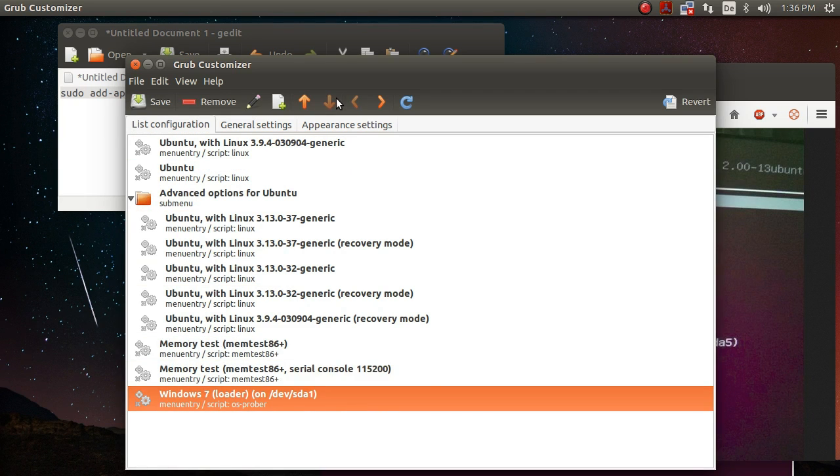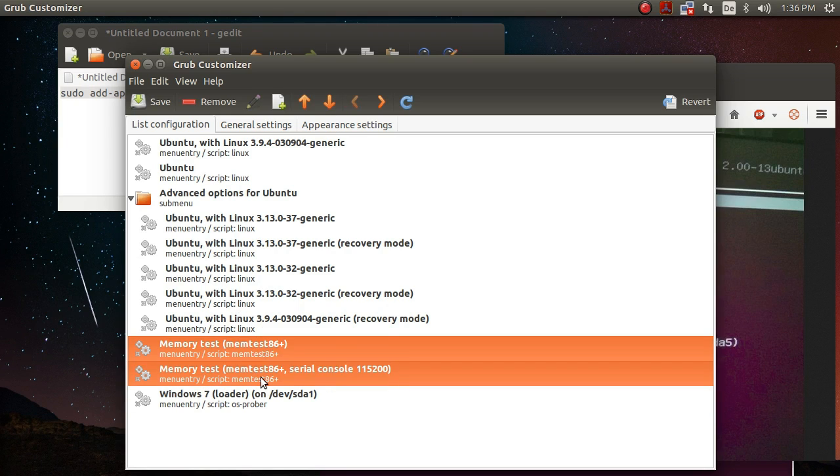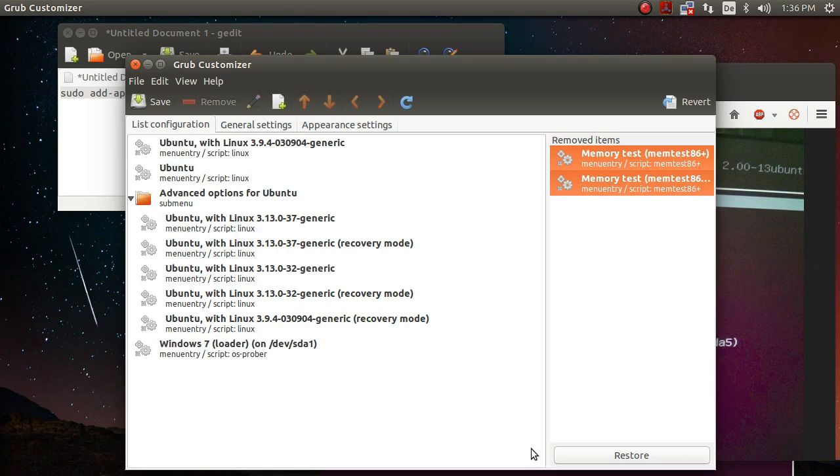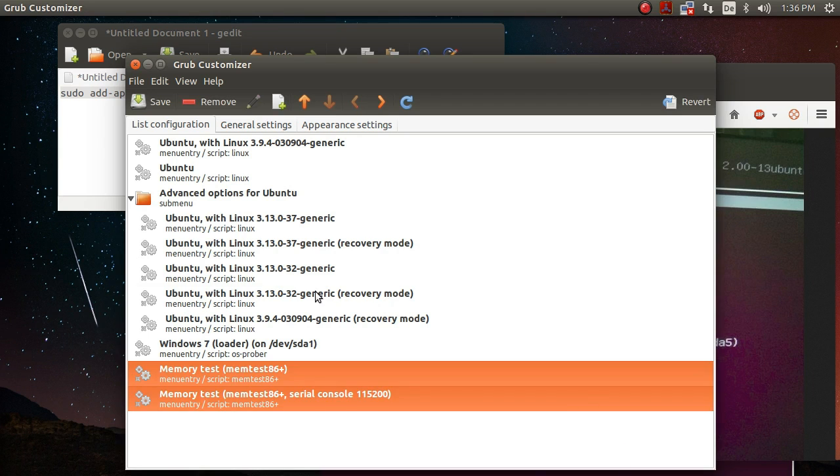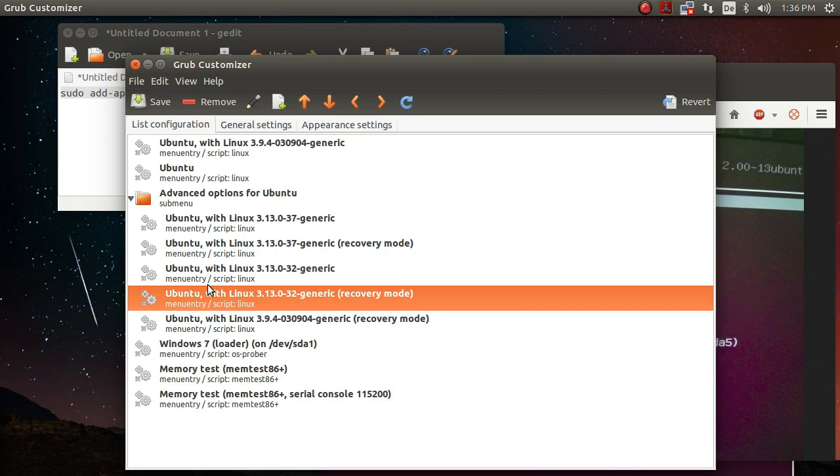Okay, let's say you want to delete the memtest entries. Just highlight them and click on remove, that's it. So you can see if you made a mistake you can click on restore any time and boom, your entries are back.